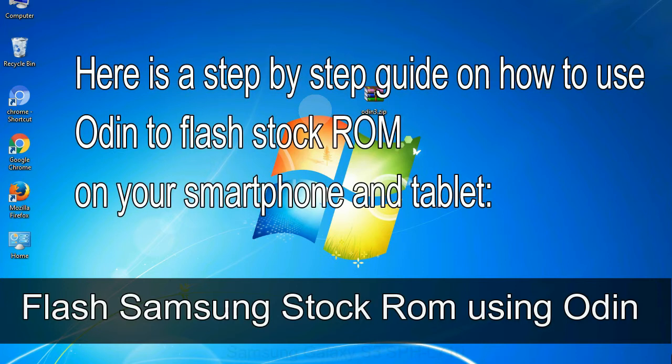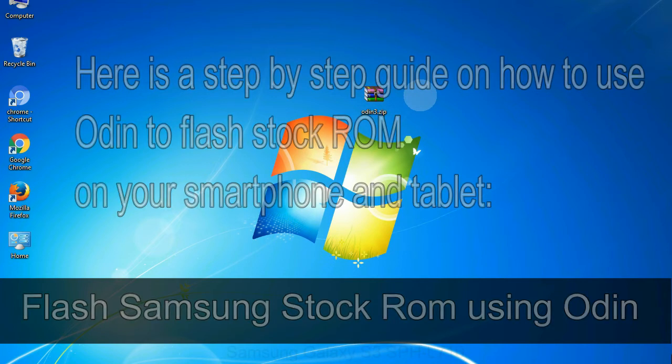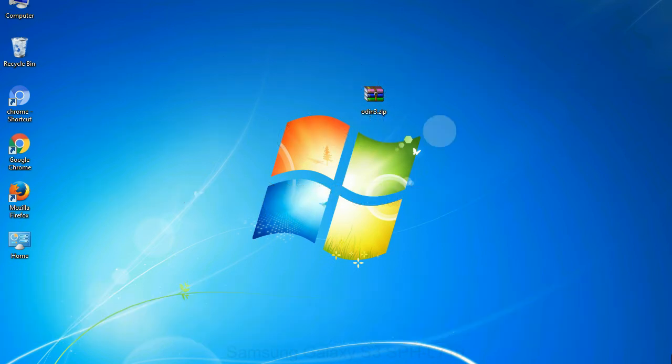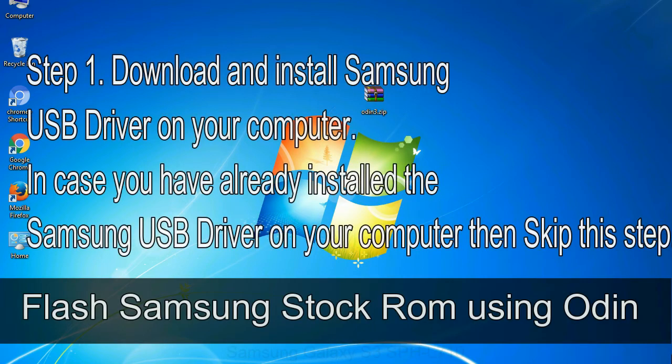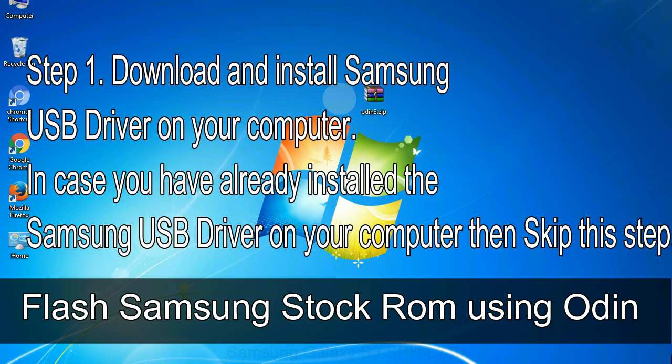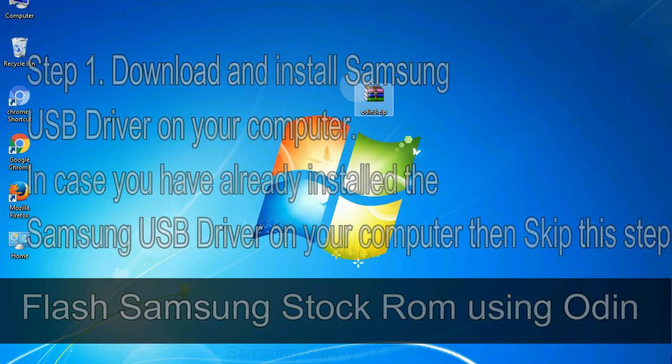Here is a step by step guide on how to use Odin to flash stock ROM on your Android smartphone and tablet. Flash Samsung stock ROM using Odin step 1: download and install Samsung USB driver on your computer. In case you have already installed the Samsung USB driver on your computer then skip this step.